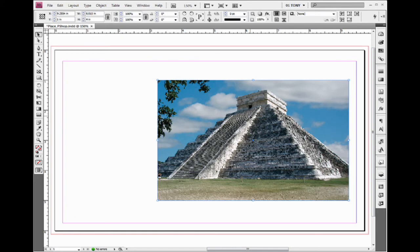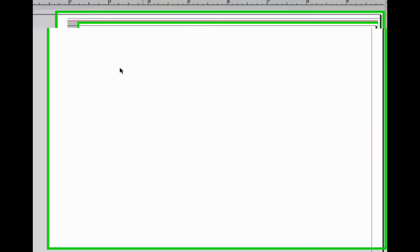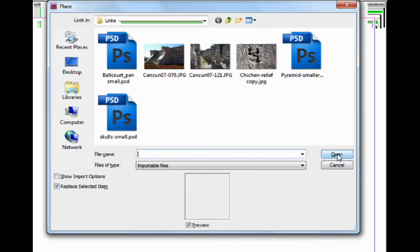Let me undo that. Now sometimes you want your file to fit inside a smaller box. You don't want it to be full size. I'll use Ctrl+D, the keyboard command for Place.